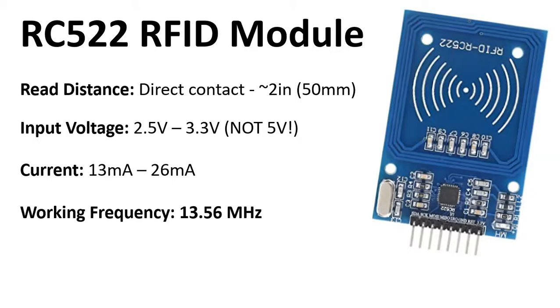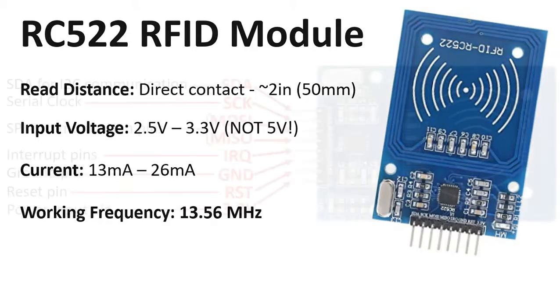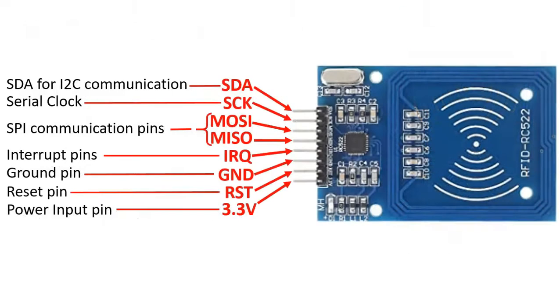Current, they will pull anywhere between roughly 13 milliamps to 26 milliamps, and it will have a working frequency of 13.56 megahertz. So now, let's look at the pins.